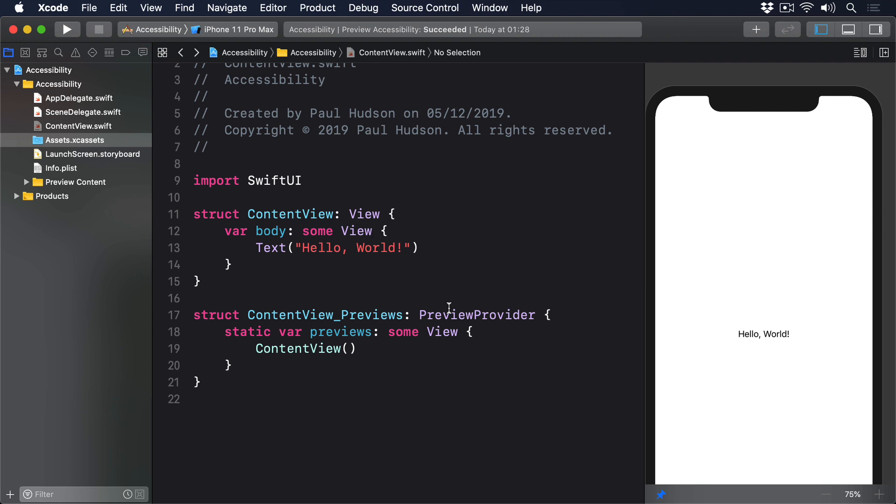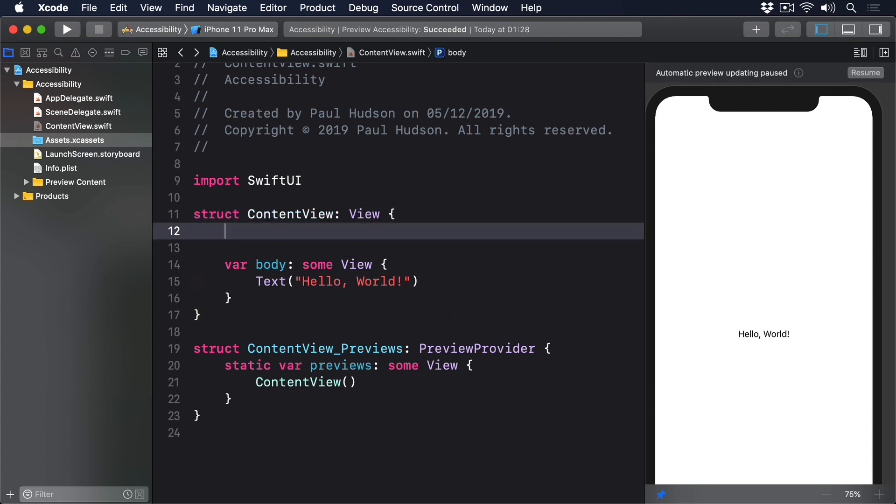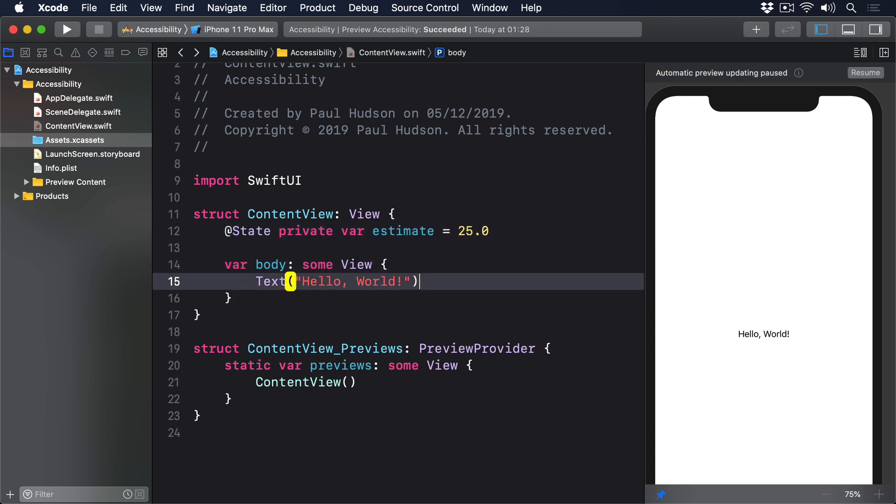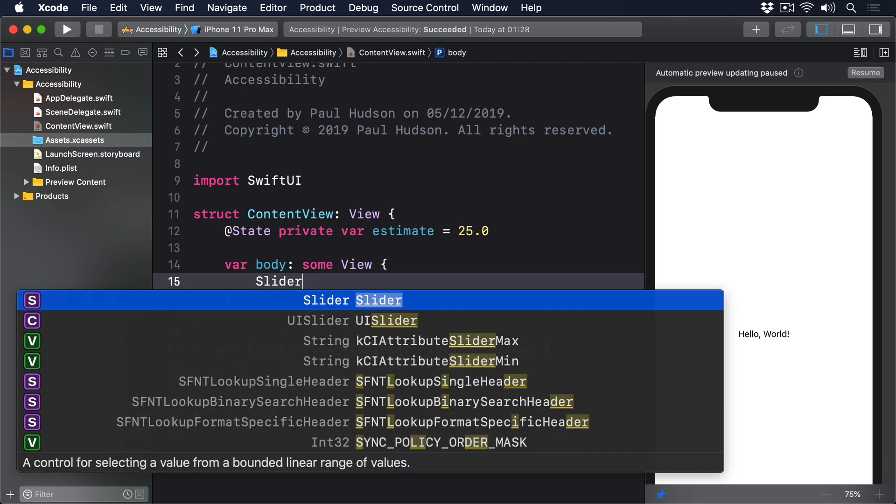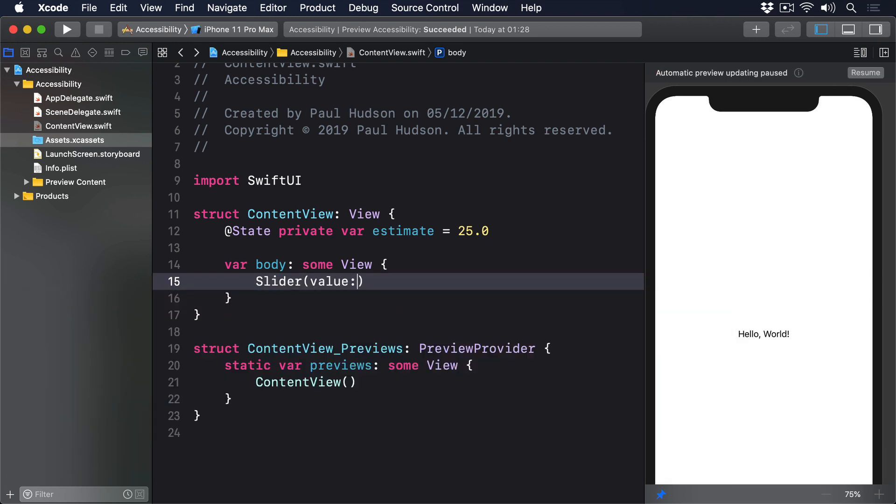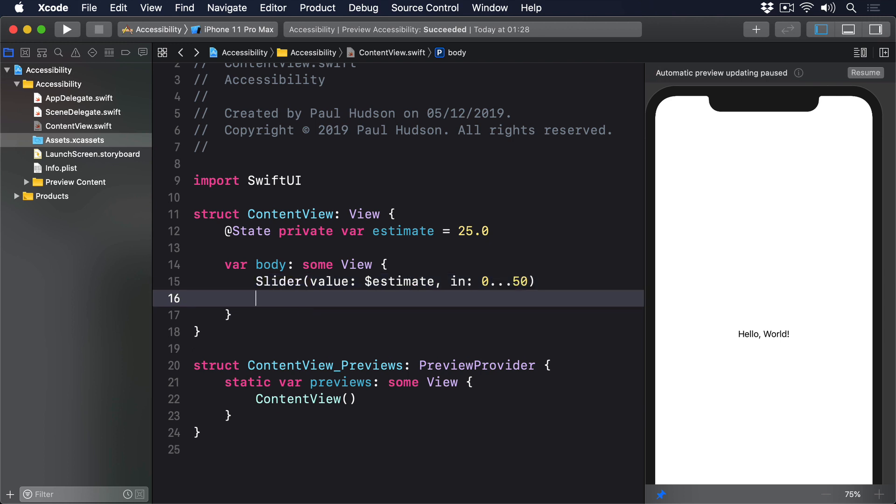To demonstrate this, here's a slider that asks users to enter an estimate between 0 and 50. @State private var estimate equals 25.0, then slider value dollar estimate in 0 through 50 dot padding. If you run that back you'll hear that voiceover reads values as percentages, which makes no sense.